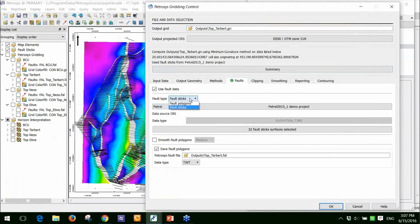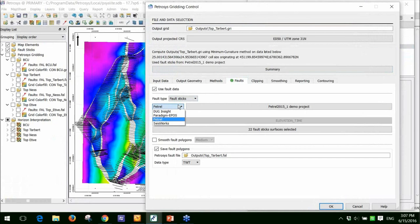In previous versions of Petrosys, it was only fault polygons you could use. You can now use fault sticks and if I open up this panel here, you'll see we can use Dug Insight, Paradigm, Petrel and Seisworks or Landmark fault.